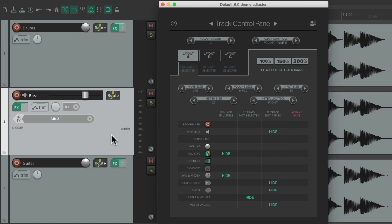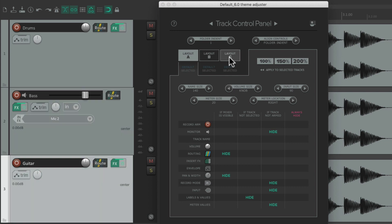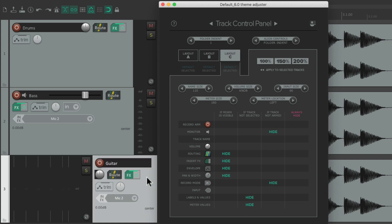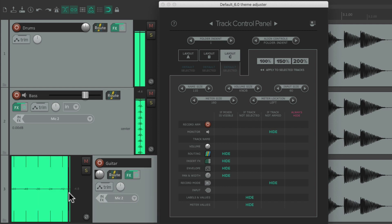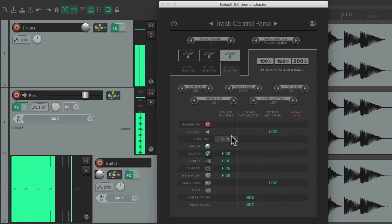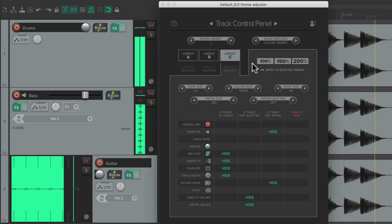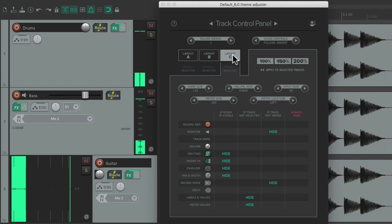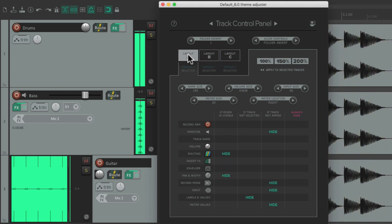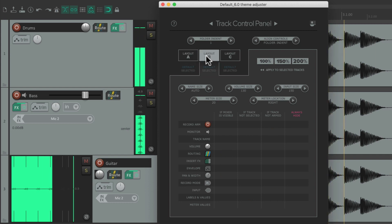Not the second one, because it's assigned to Layout B. Let's make the third one Layout C — select it, 150%. Now this one is Layout C and it looks like this with a bigger meter. We can change everything we just went through for Layout C versus B and A, so we can make them look completely different.